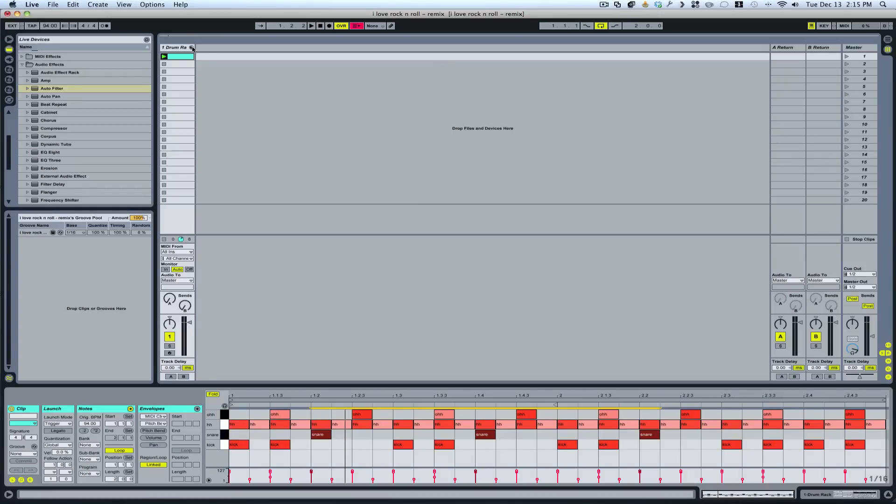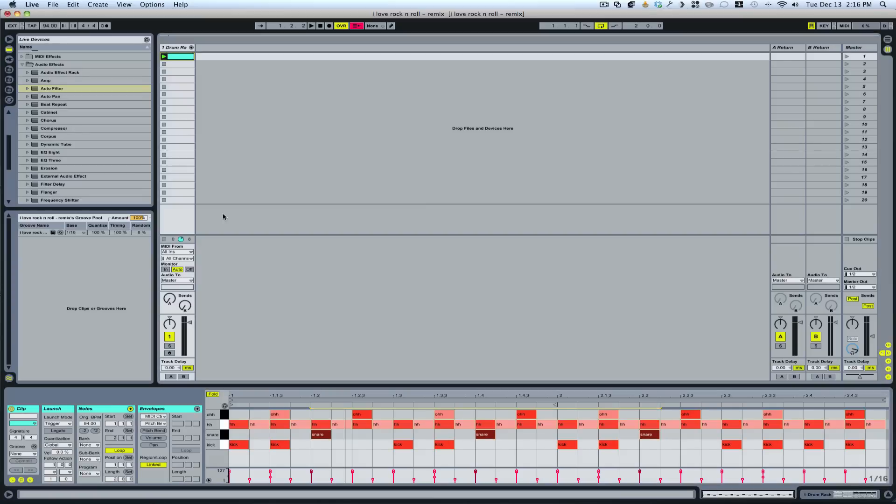Hey guys, I want to show you how to extract chains from Ableton's Drum Racks instrument. This is going to really help with your drum programming and your ability to really tweak things a lot further than just a normal MIDI track would allow for.